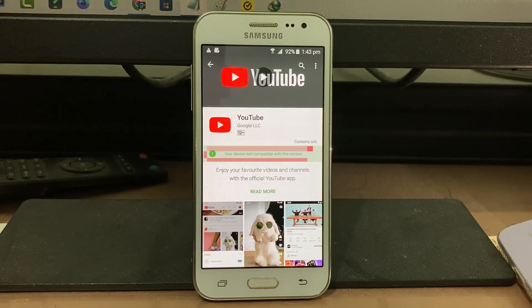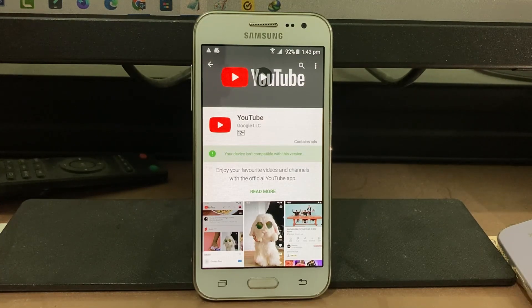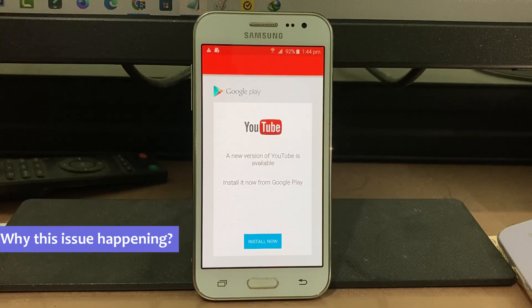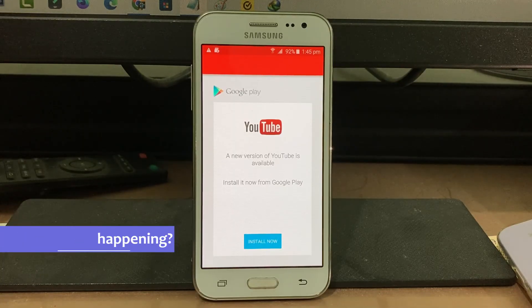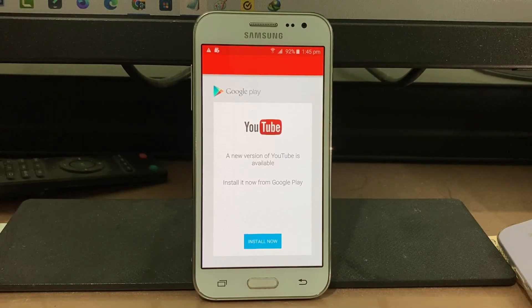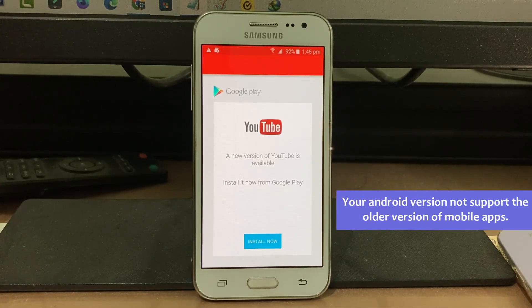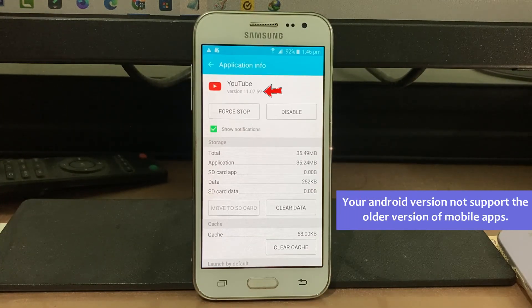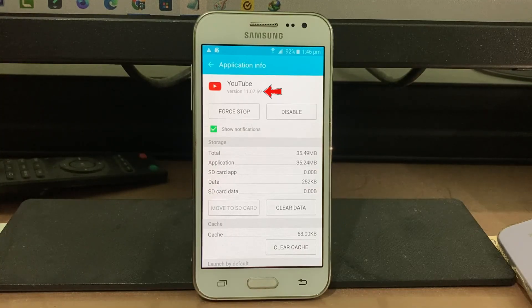So how to get rid of this error message and how to update your YouTube app to the new version? First of all, why is this happening? This is caused by your Android version not supporting the older YouTube mobile app. The YouTube app version I have installed is 11.07, which is a very old one.